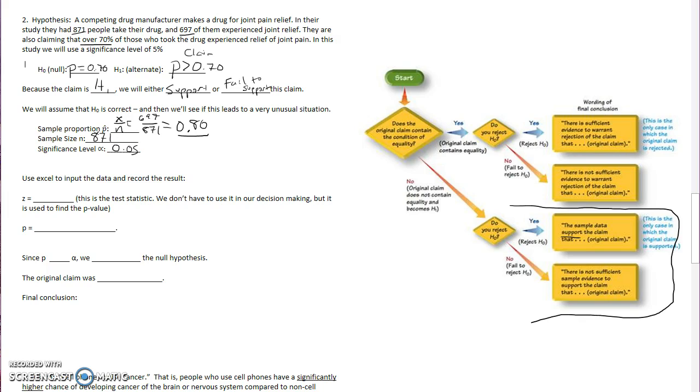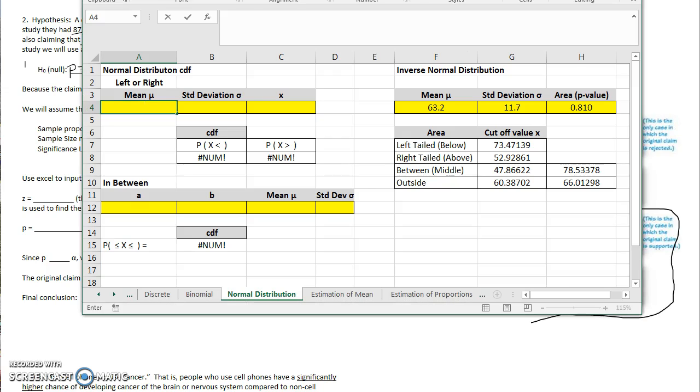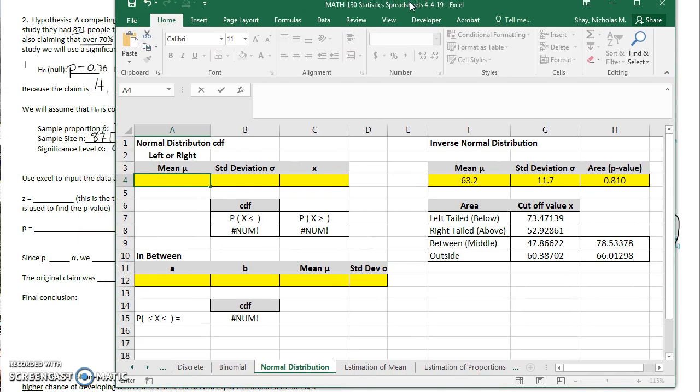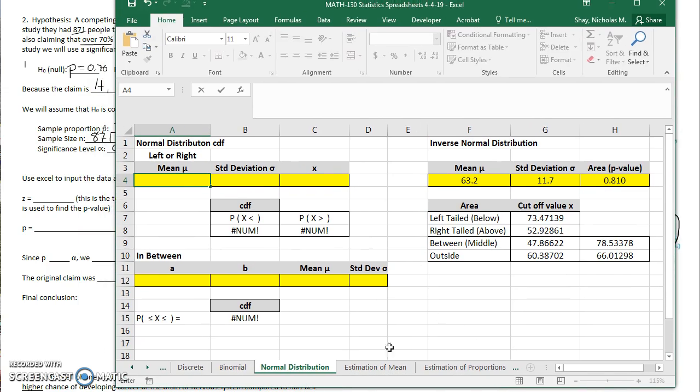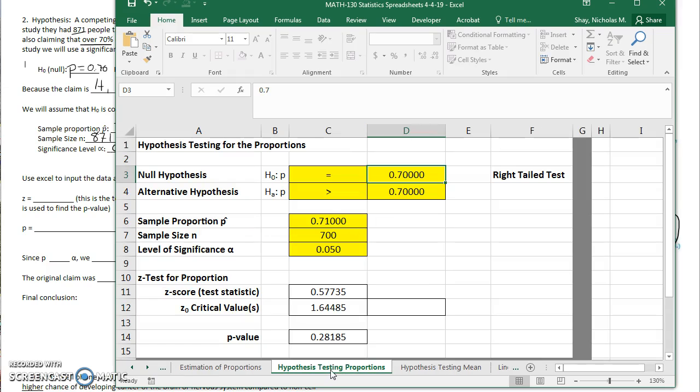So again, what we're going to do here is we are going to assume that the proportion is 0.70 and say, what is the probability that you get these results if you assume that the proportion is 0.70? So we are going to go to our hypothesis testing with means, Excel spreadsheet.